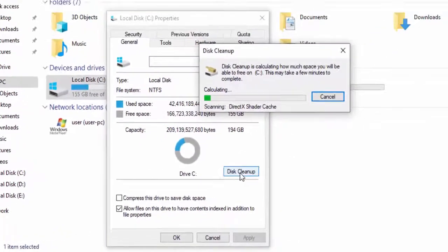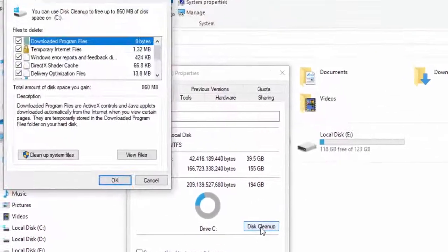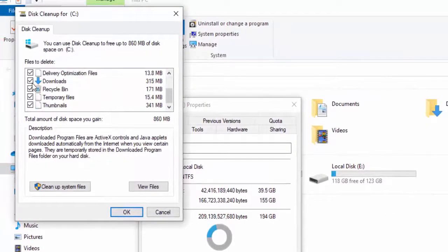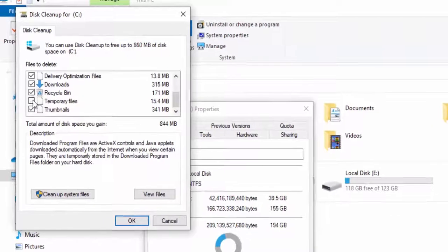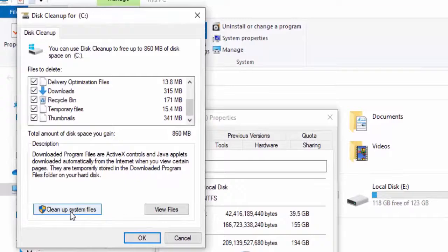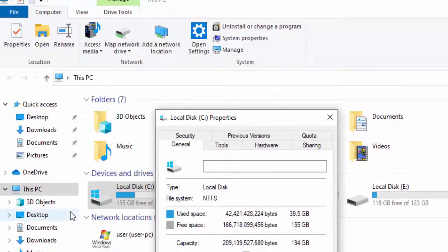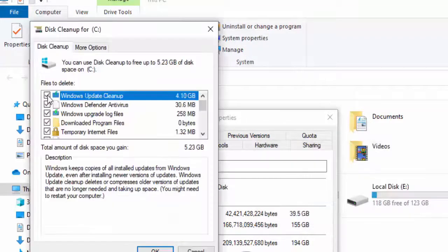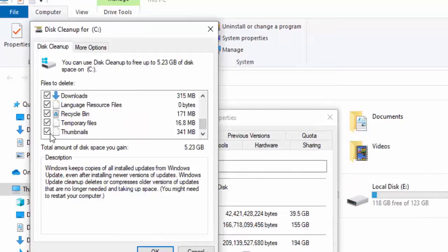Check all contents like this. Select Clean up system files, and once again you need to wait. Check your contents, select OK.